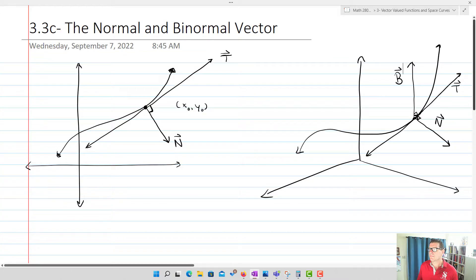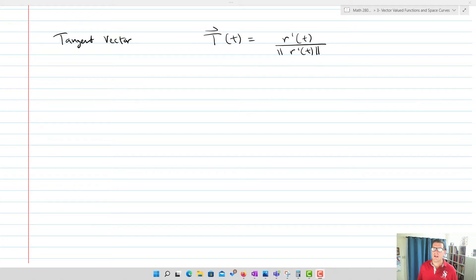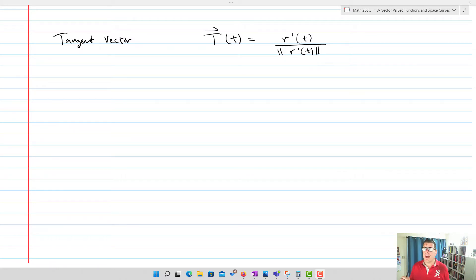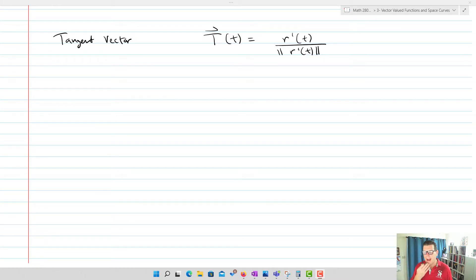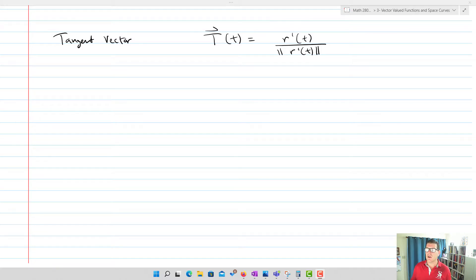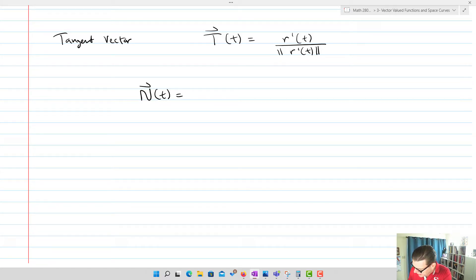Our tangent vector T(t) equals R'(t) divided by the magnitude of R'(t) — it's the derivative of our primary vector-valued function. Now, remember what we found before: if we have a unit vector, then the derivative of that unit vector — or a vector with a constant magnitude — will in fact be orthogonal to it. So T'(t) is orthogonal to T(t) because T(t) has unit length.